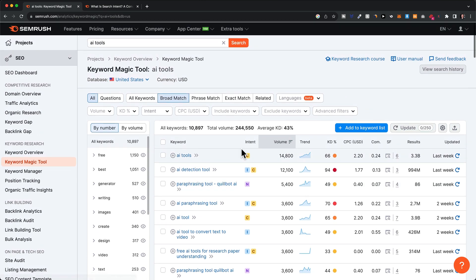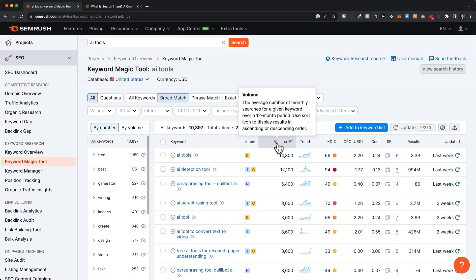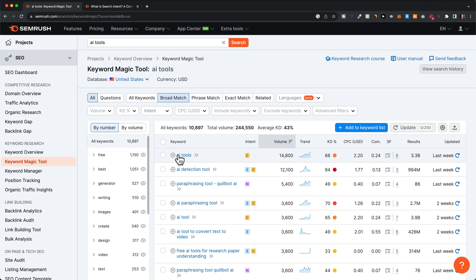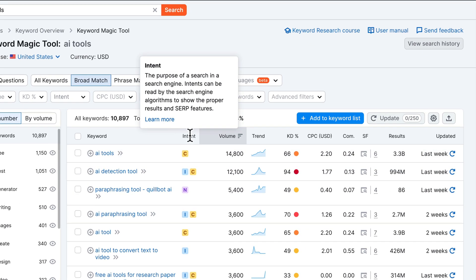SEMrush shows us several metrics for each keyword, and it's really important that you understand what everything means so you can make good decisions about what keywords are actually a good opportunity and what you should not go for. The first column shows you the intent of the keyword.